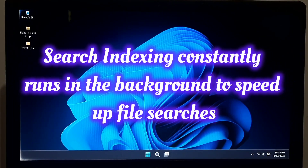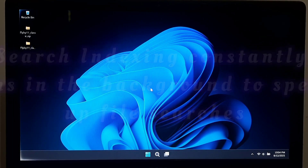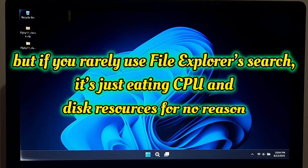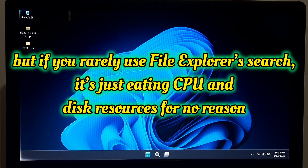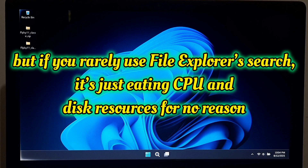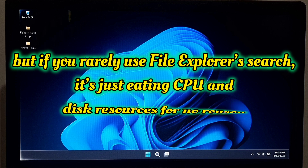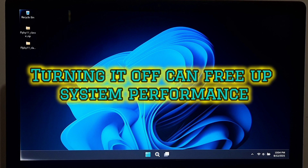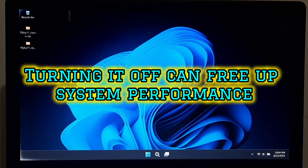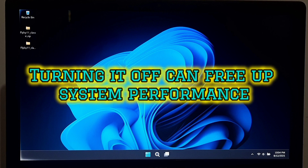Search indexing constantly runs in the background to speed up file searches. But if you rarely use File Explorer search, it's just hitting CPU and disk resources for no reason. Turning it off can free up system performance.